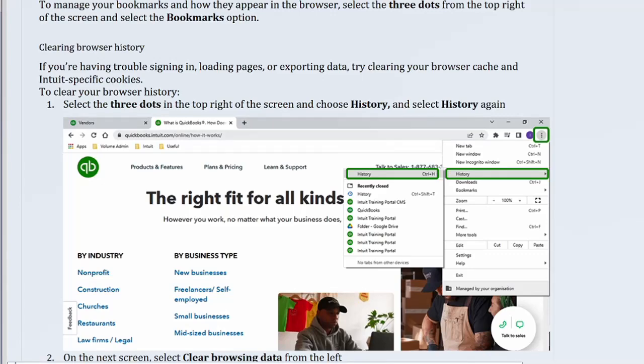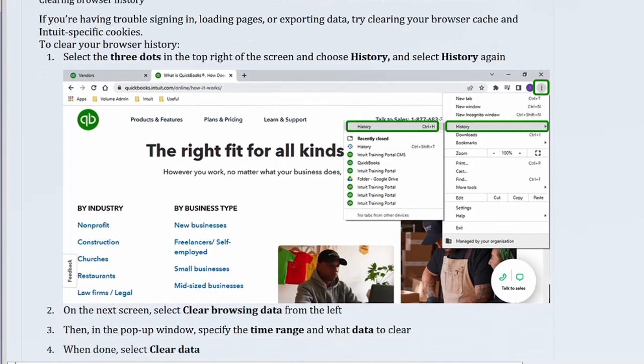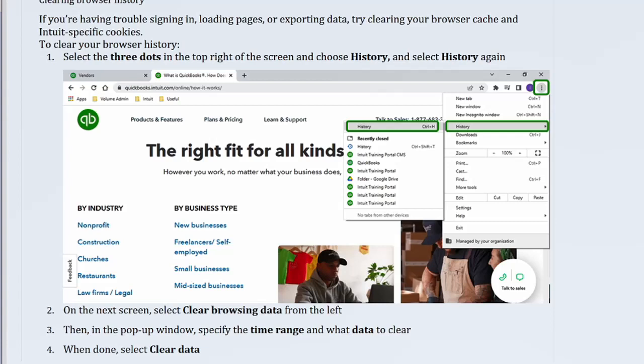Clearing browser history. If you're having trouble signing in, loading pages, or exporting data, try clearing your browser cache and Intuit-specific cookies. To clear your browser history: